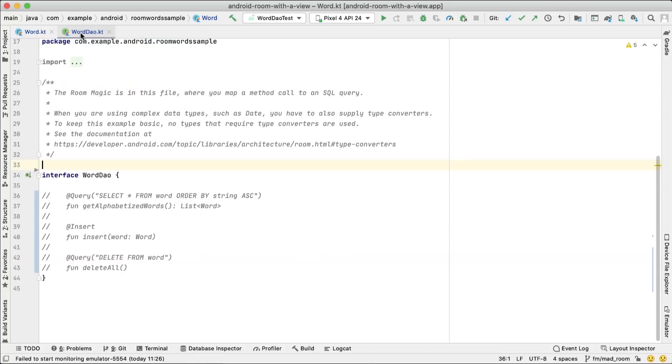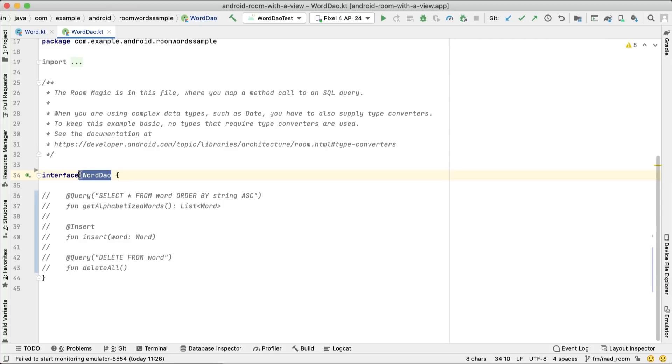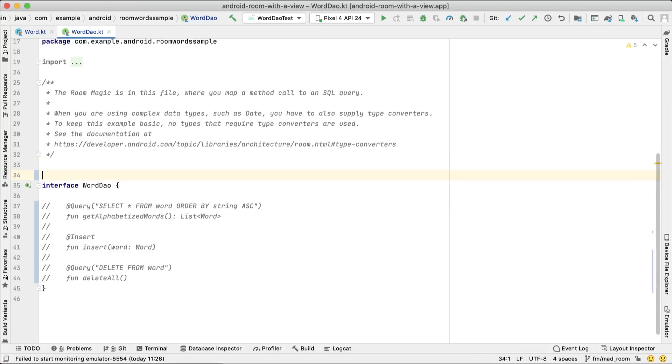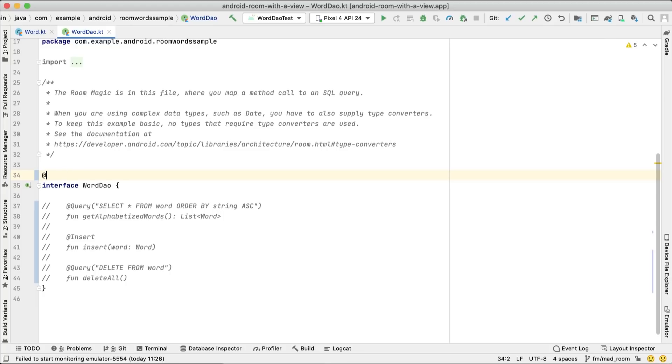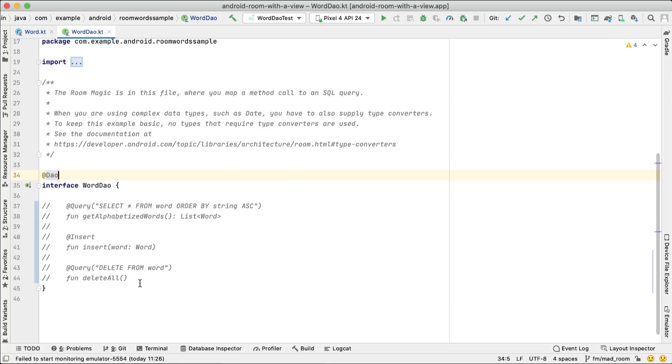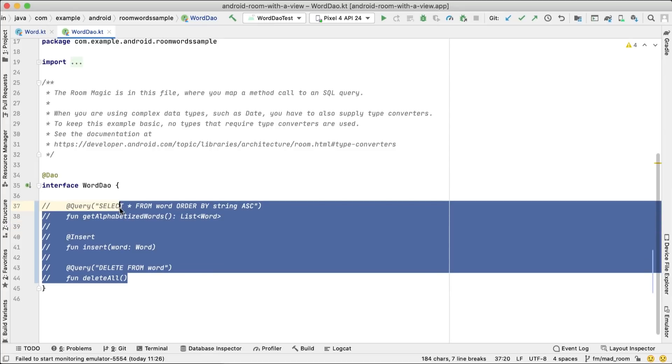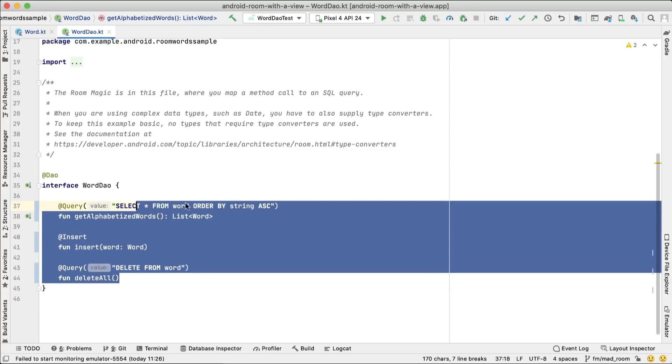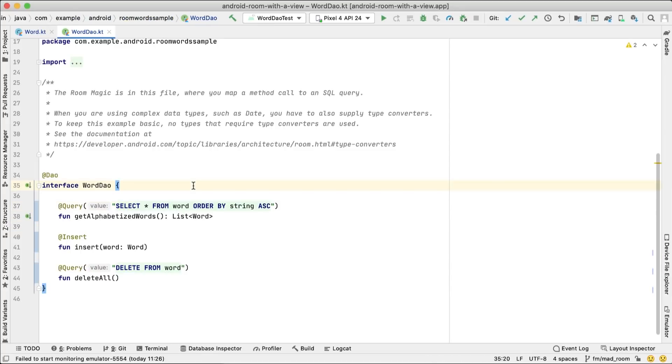To access the data in the table, we create a data access object, DAO for short. This will be an interface called WordDAO annotated with @DAO. We want to insert, delete, and get data from the table, so these will be defined as abstract methods in the DAO.